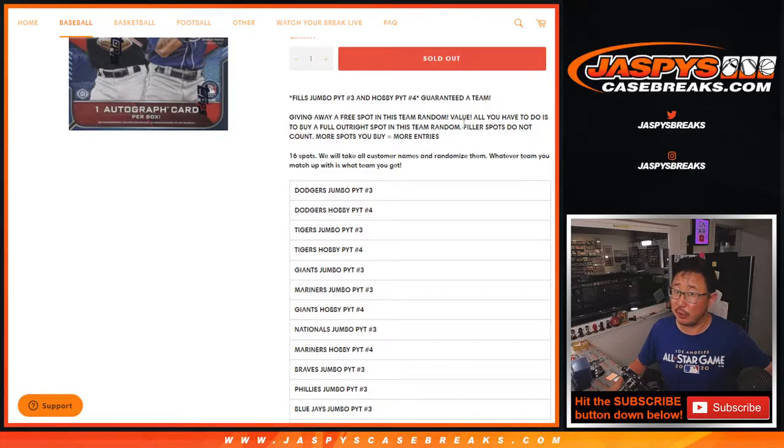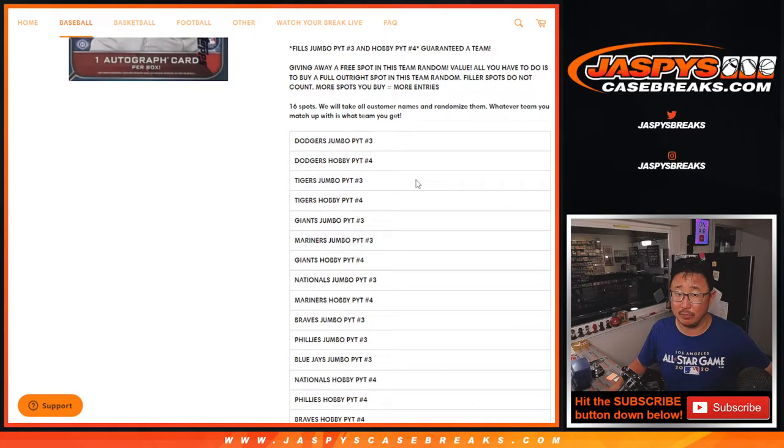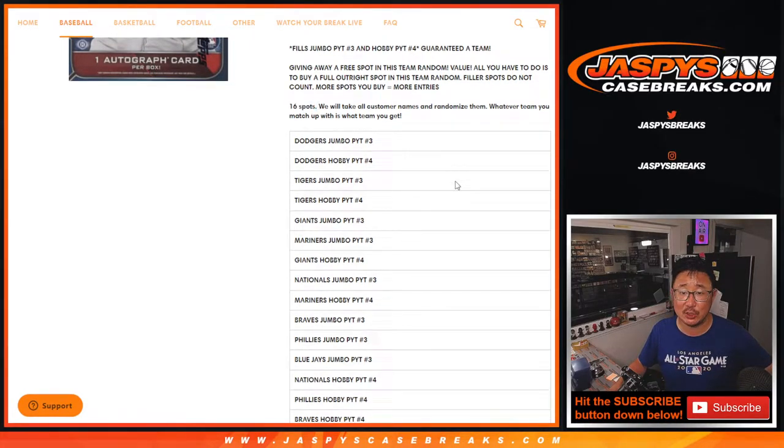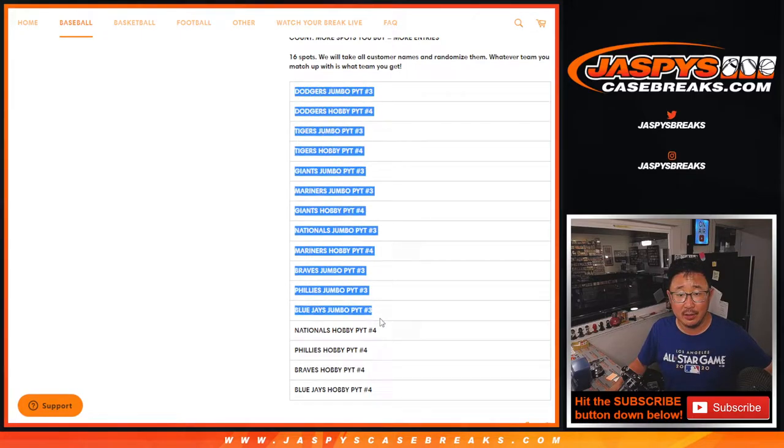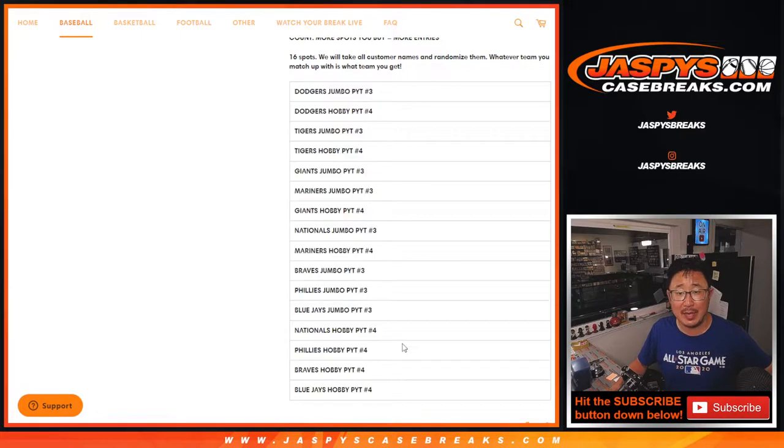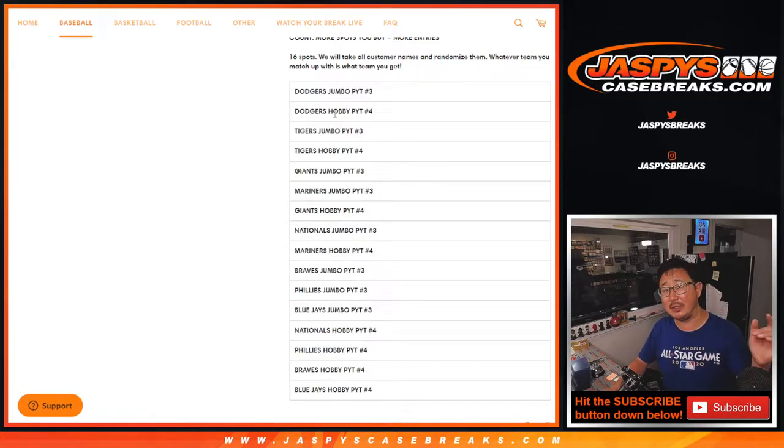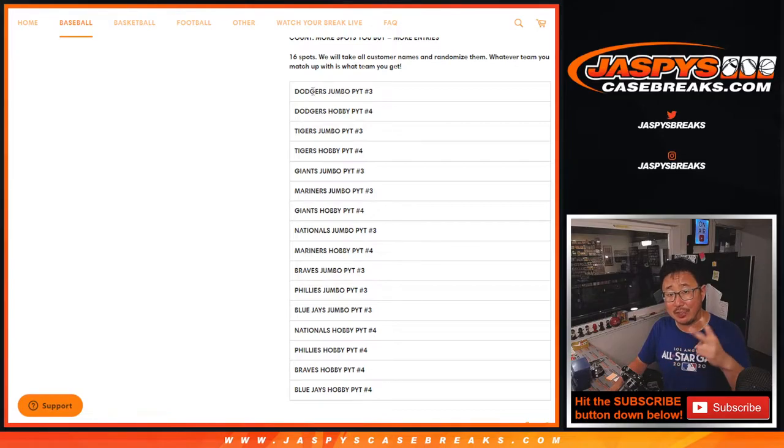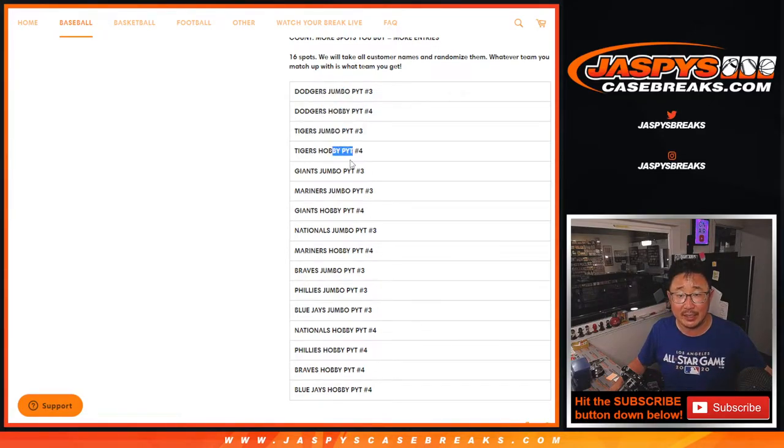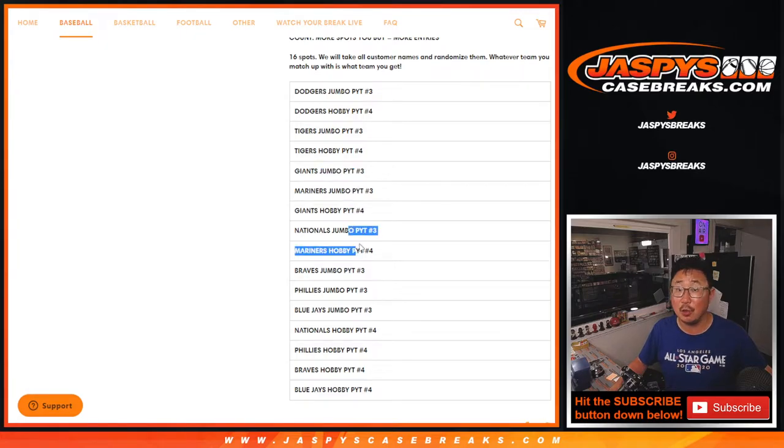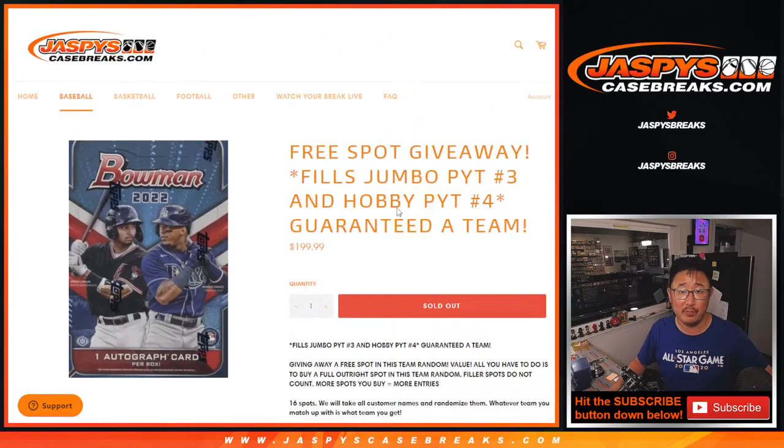we're also giving away a free spot if you bought a spot outright. The filler spots don't count. So it's going to be a total of 16 spots and after we figure out who wins the free spot, we'll then randomize everybody's names and name on top. Top two names will get the Dodgers in those breaks right there. Second name will get Tigers in those two breaks, so on and so forth.